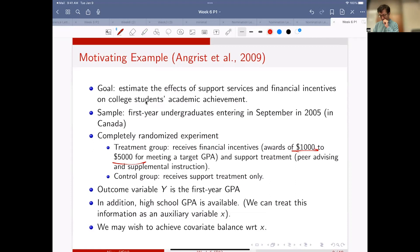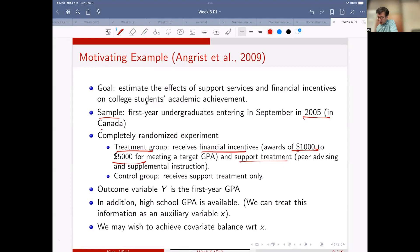There was an experiment done in Canada in 2005. The treatment group received financial incentive and support treatment - a reward for meeting a target GPA. The control group received support treatment only. The outcome you can measure is GPA.